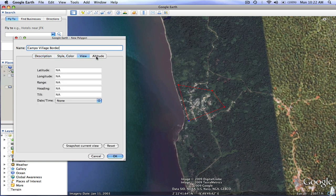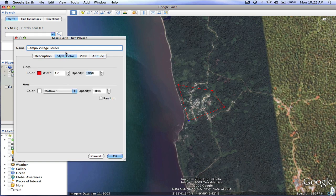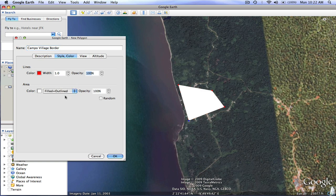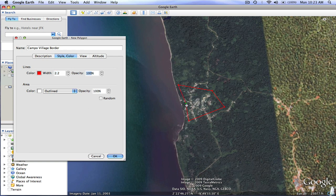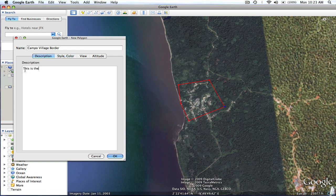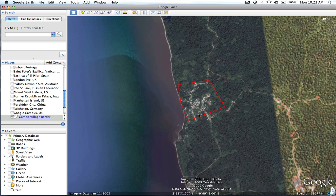In here I can adjust the style, view, and altitude. I want to play with the style — I can fill it, which blocks it out in white, or I can change the opacity, say 25% or 35%, and see how it shows correspondingly. I'll set it to 100% but just outlined, make the borders a little thicker, and drag the points to resize. In the description I'll write 'This is the border of Campo,' hit OK, and now I've used a polygon to show the village border.